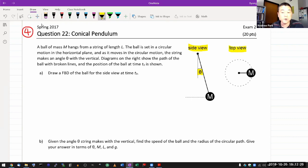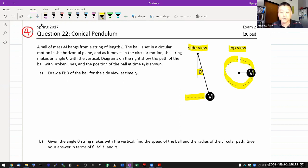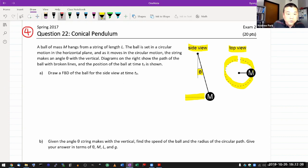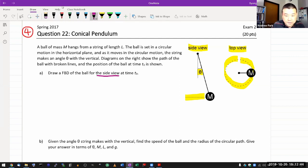The side view shows that it's a horizontal circle, and the top view shows that it is a circle, not a back-and-forth motion. The question says: draw a free body diagram of the ball for the side view at time t-naught.